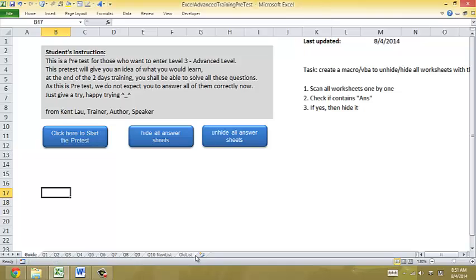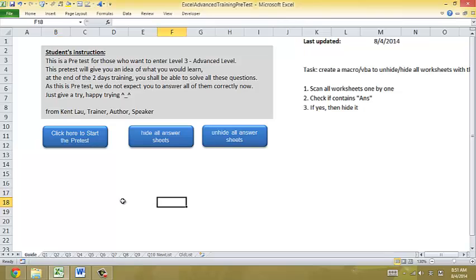Take a look. Right. Nothing. No answer sheets. And if I unhide, I just click this.